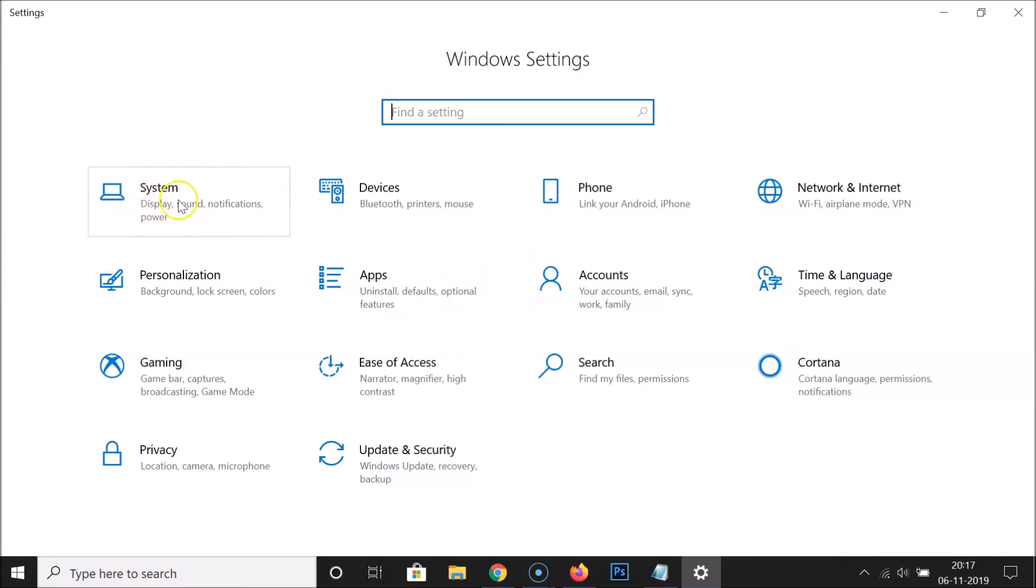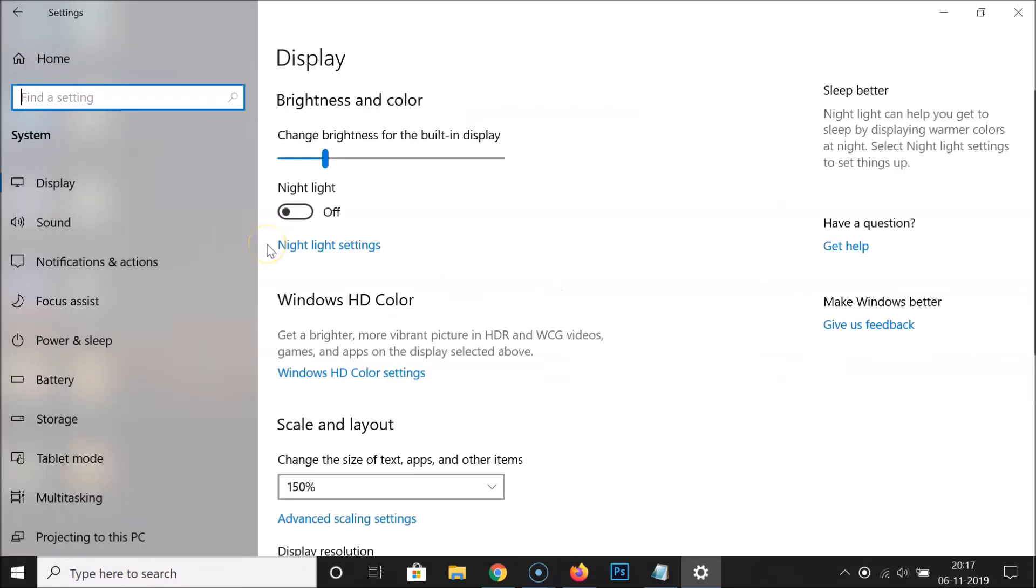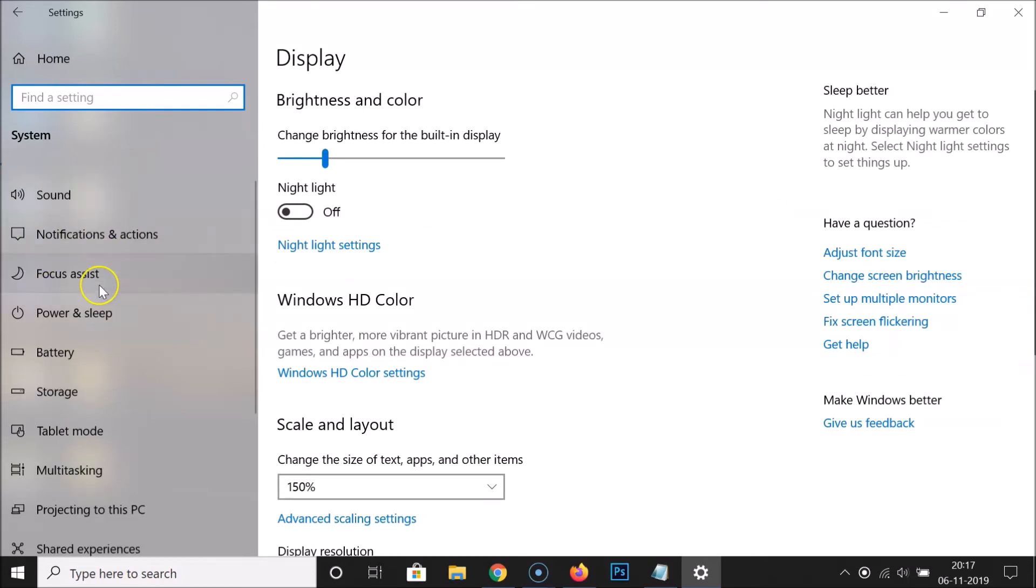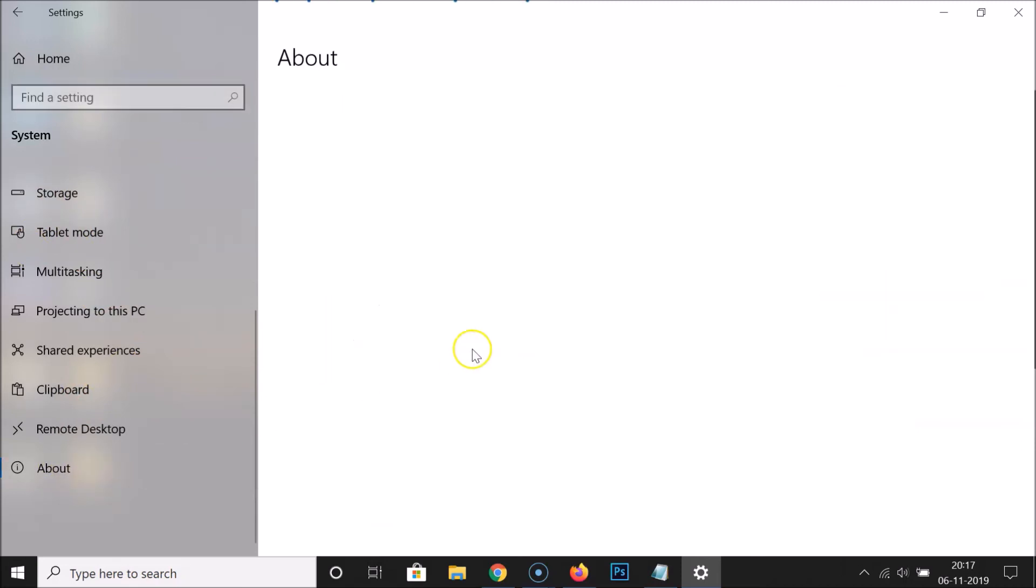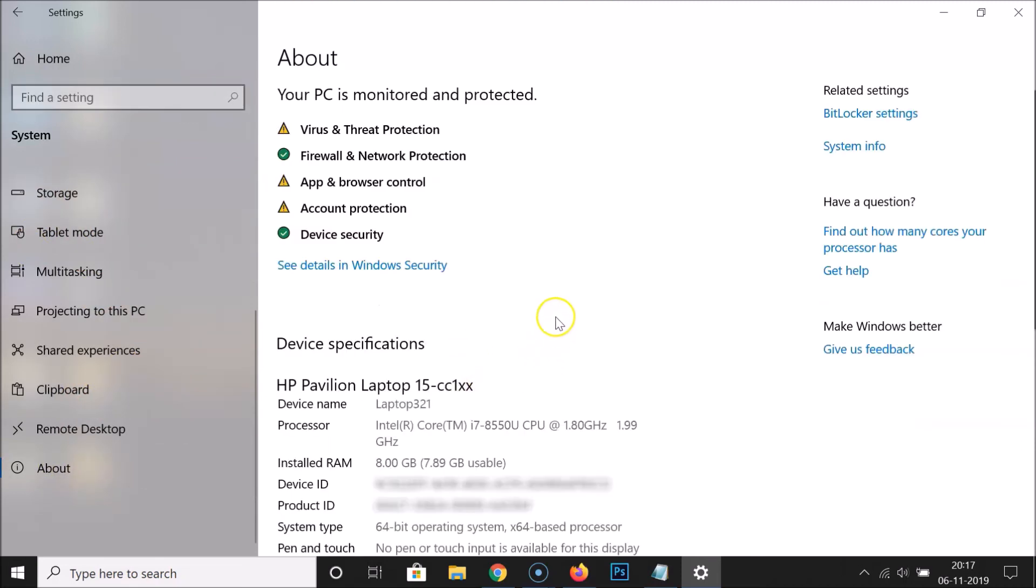After that, you have to click on this System dial. Just click on this System and after that guys you have to scroll down over here in the left section and you have to click on this About. So let me click on this About.